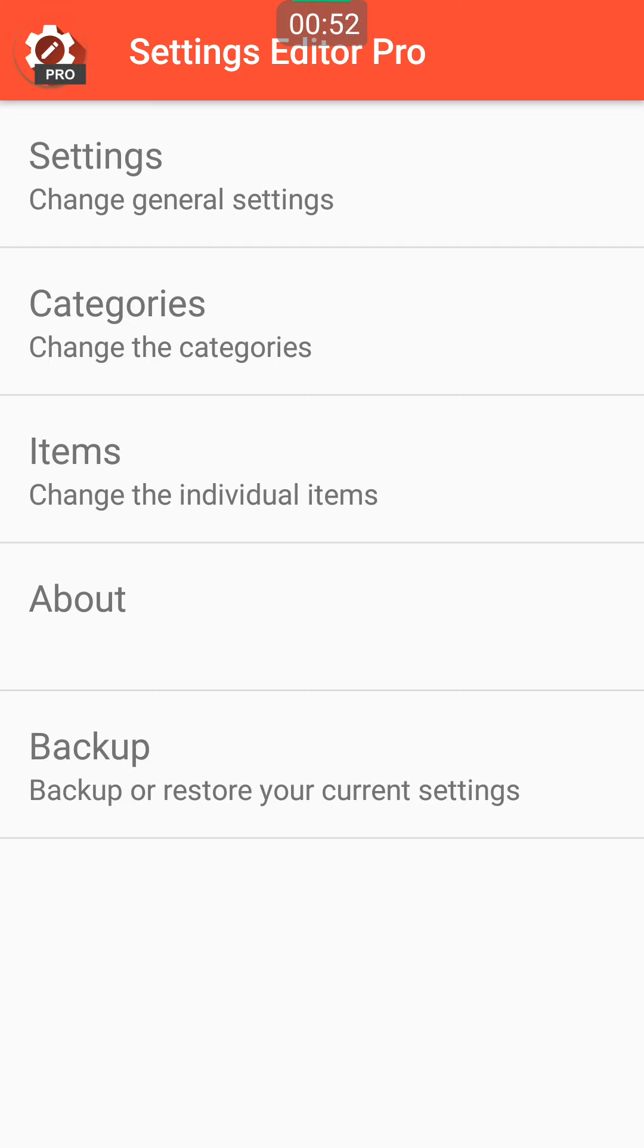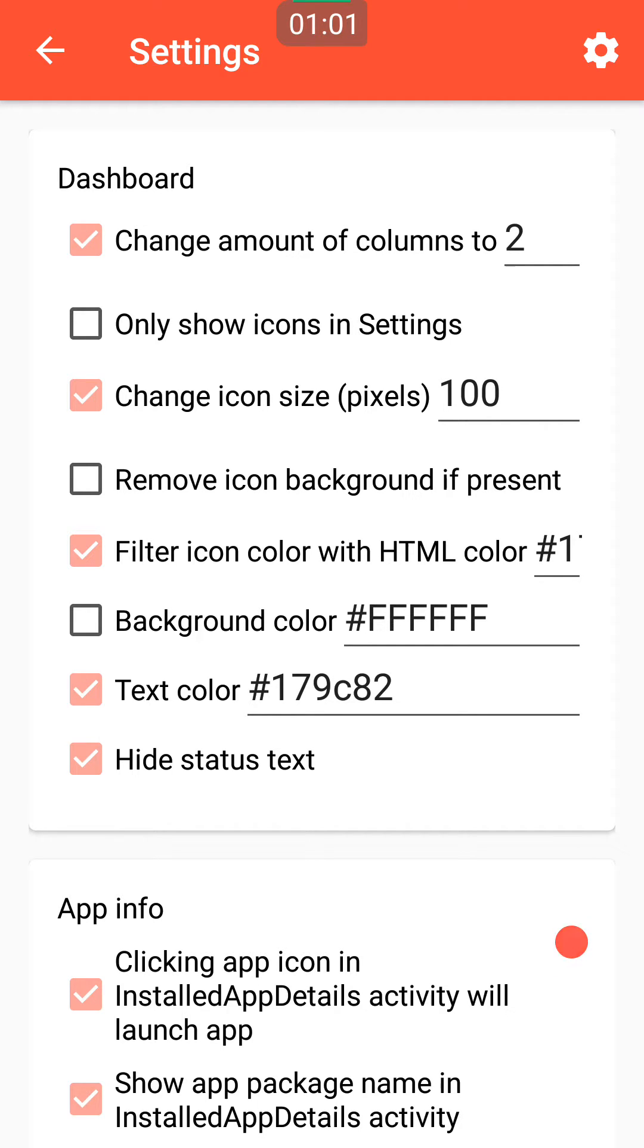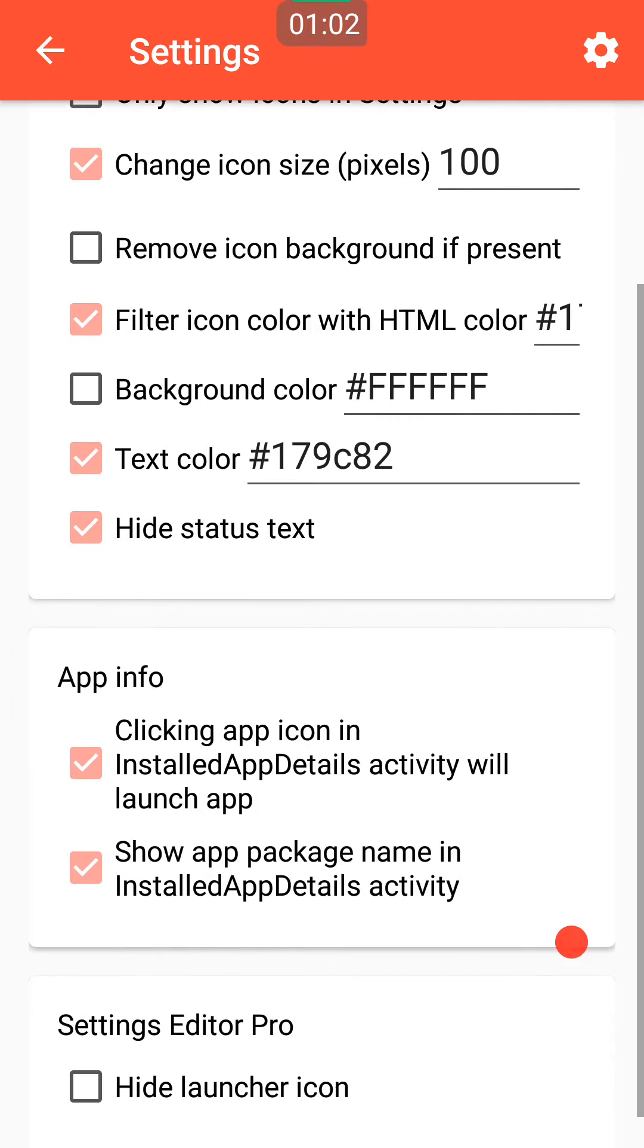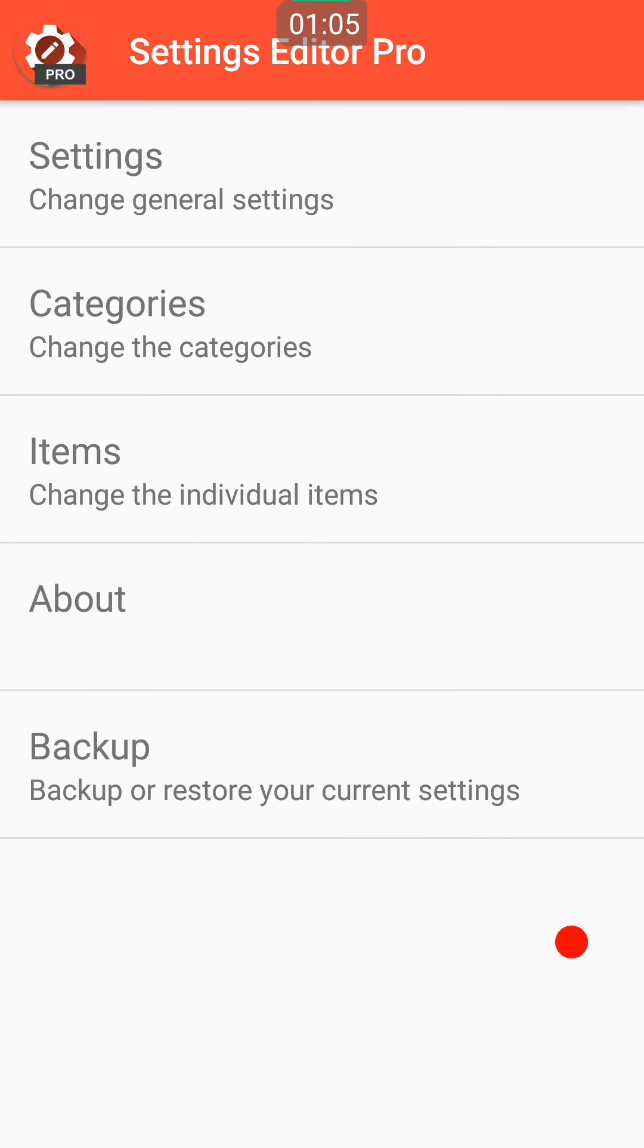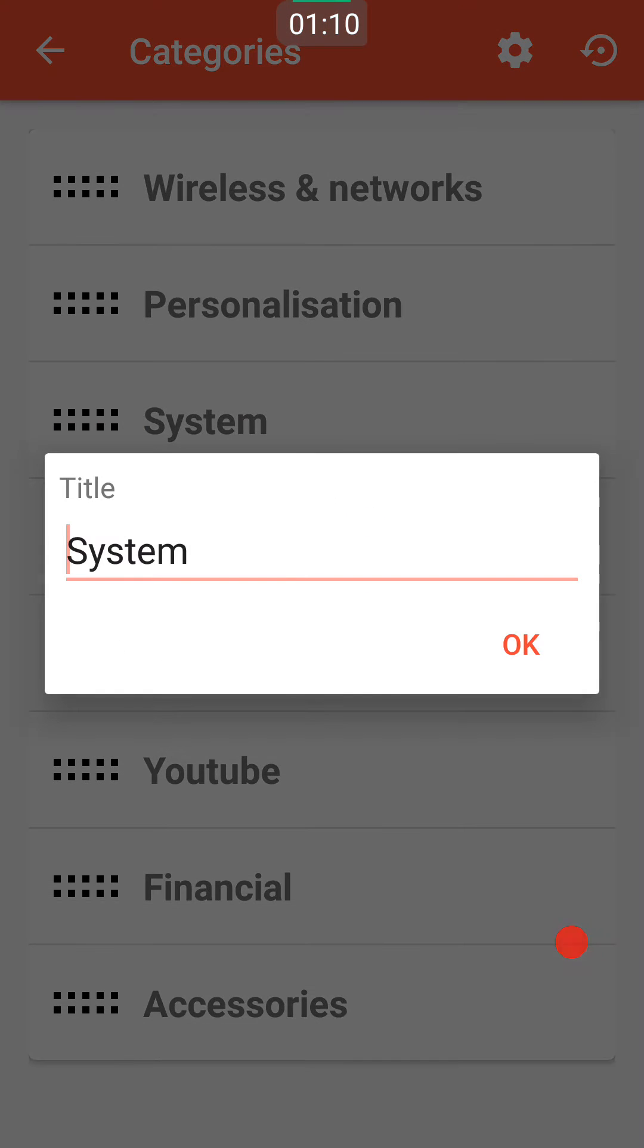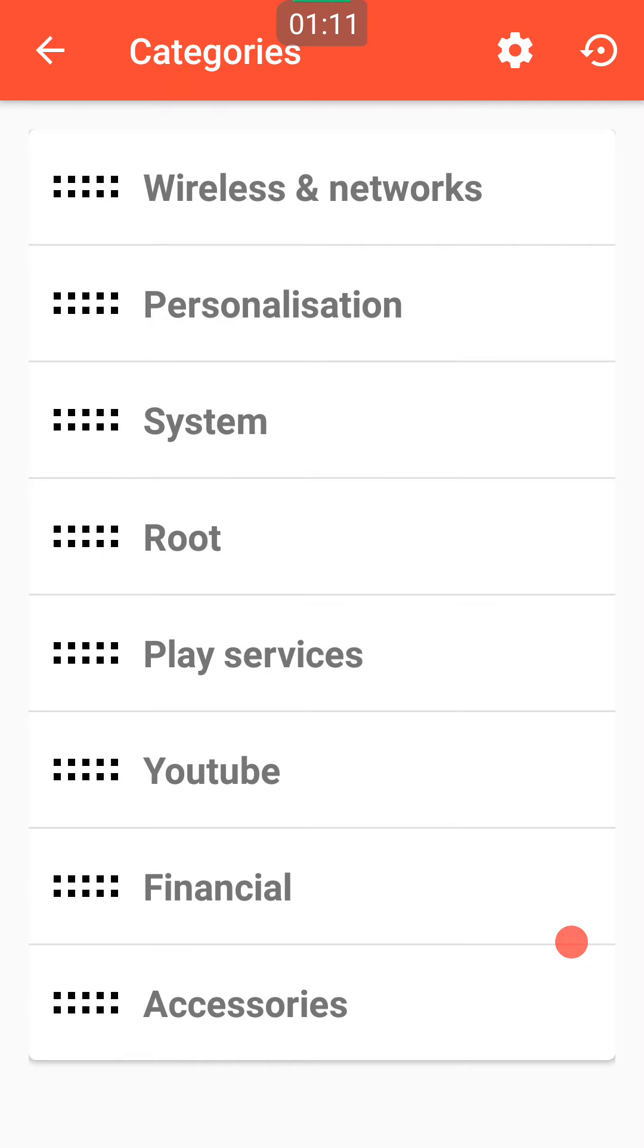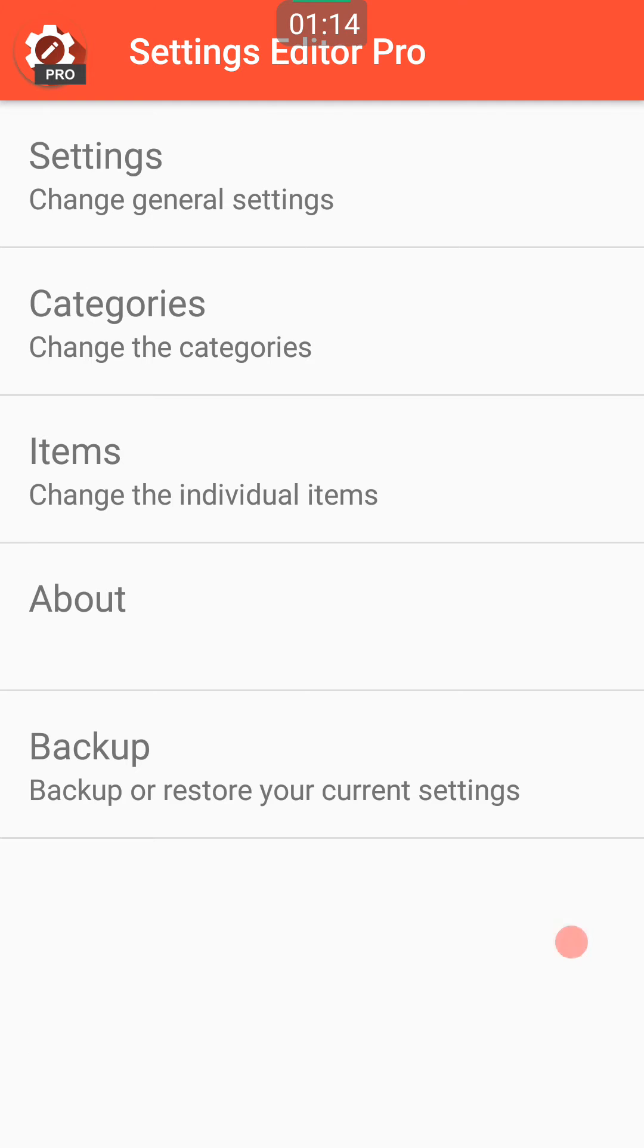You can change the amount of columns, show or hide icons, change icon size, change the color. You can even move stuff around, make your own categories, add different apps to them, and change where they are in the order.